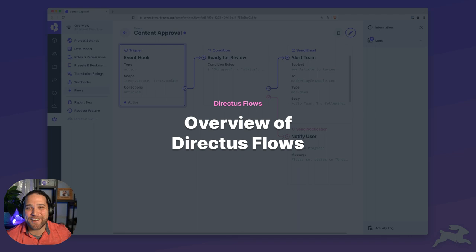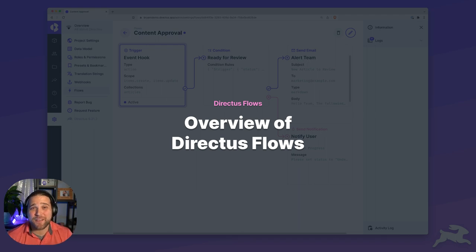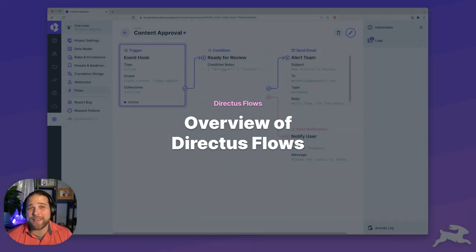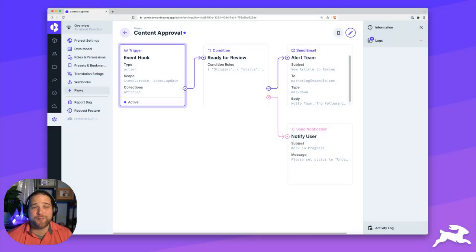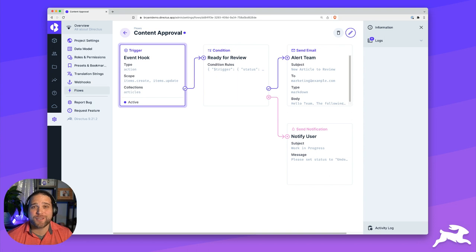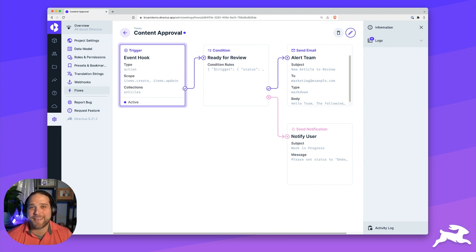Hi, Bryant here for Directus. In this video, we're going to give you a quick overview of Directus Flows, which is a tool that a lot of our community members are very excited about. Let's get into it.